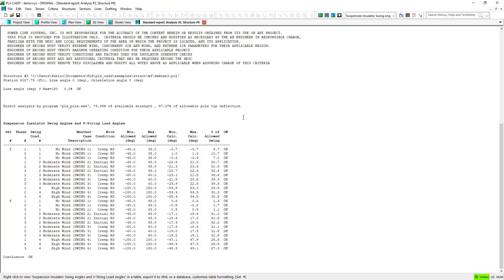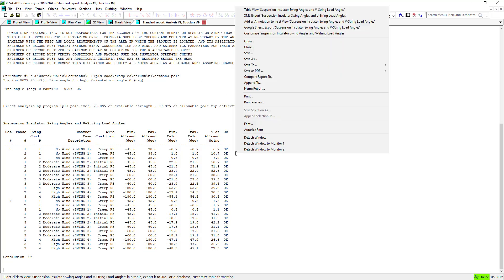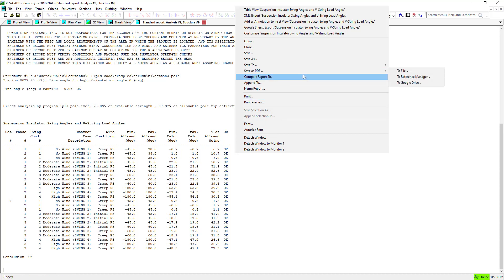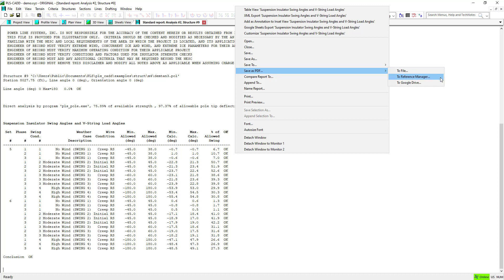In the window that opens, right-click on the report and choose the Save as PDF option. As with the graphical reports shown in the previous video, we can Save as a PDF, Save to the Reference Manager, or Save to Google Drive.